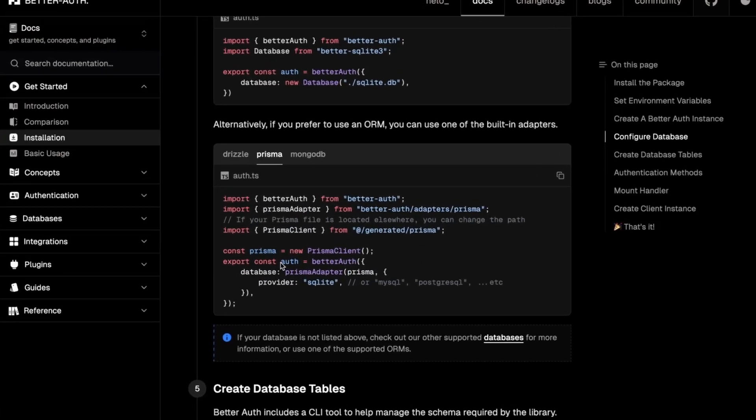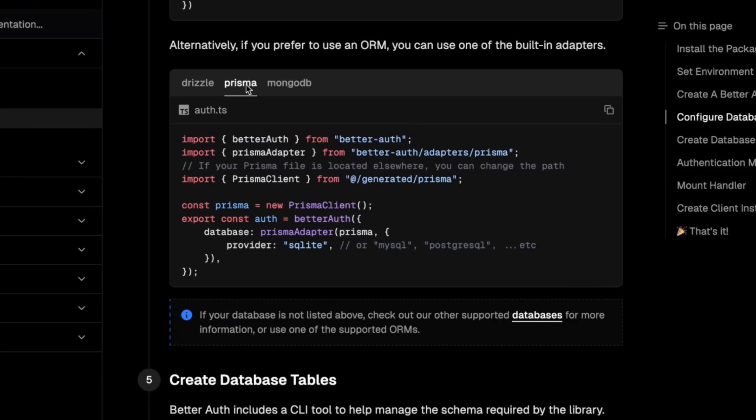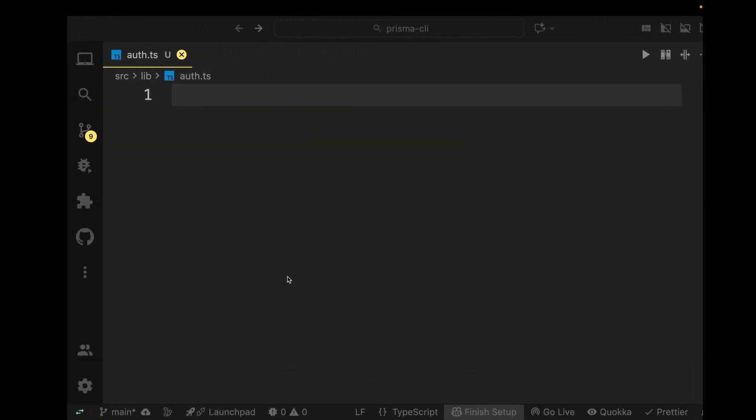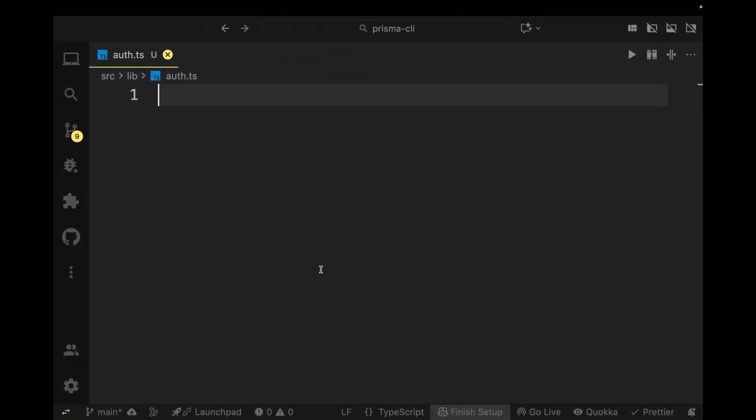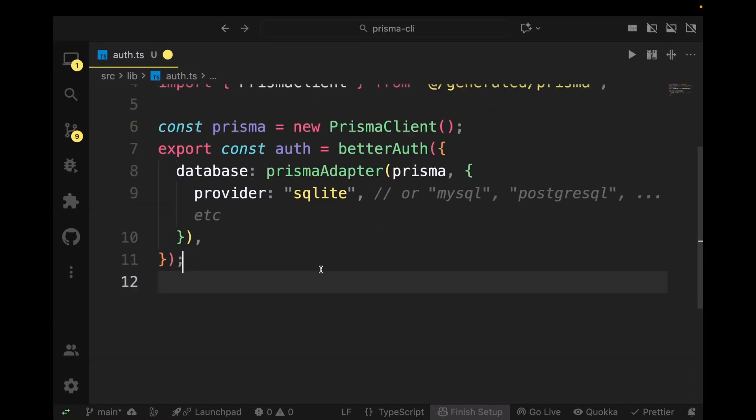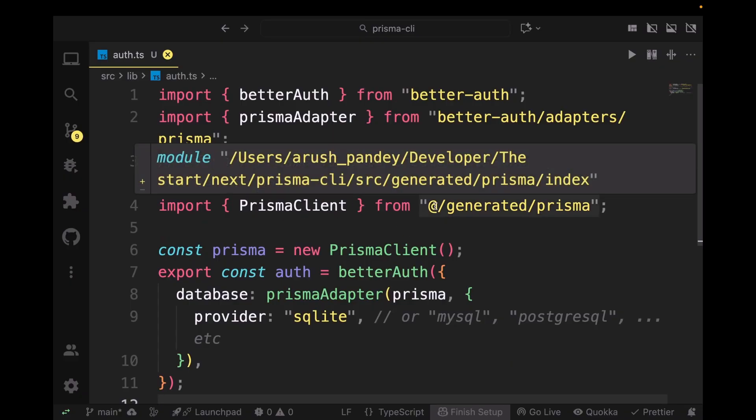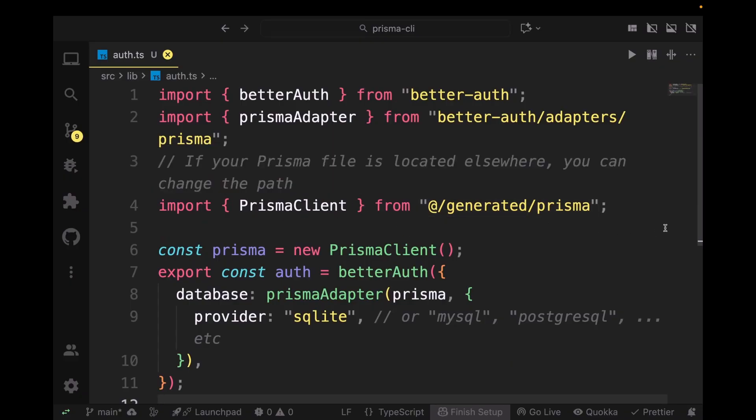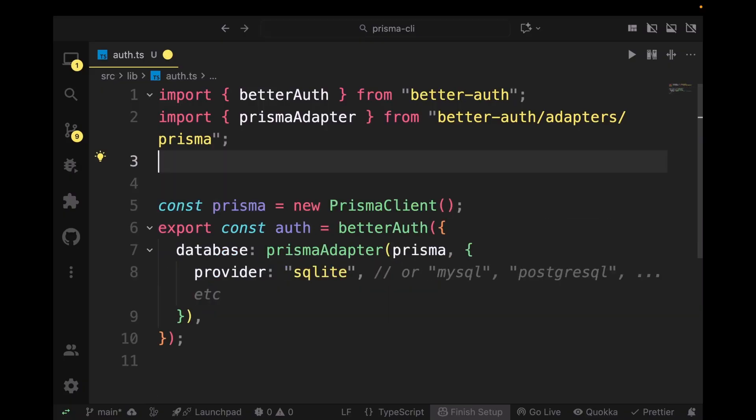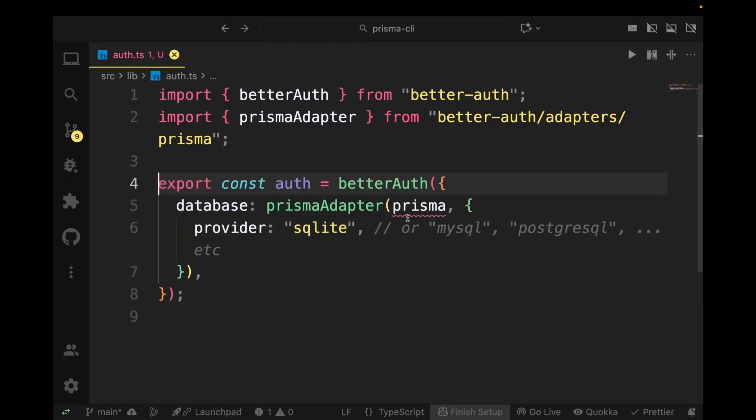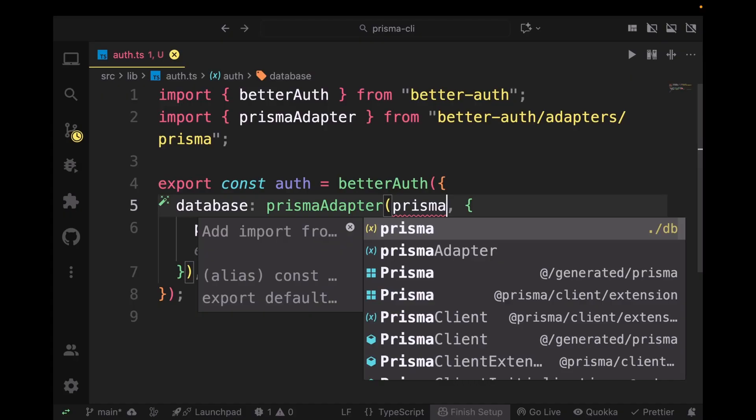Click on Prisma and copy this command and paste it in the auth.ts file. One thing you're going to notice is that it's using the Prisma client, but if you set up Prisma the right way, you don't have to set up a Prisma client. You can just import it from your database.